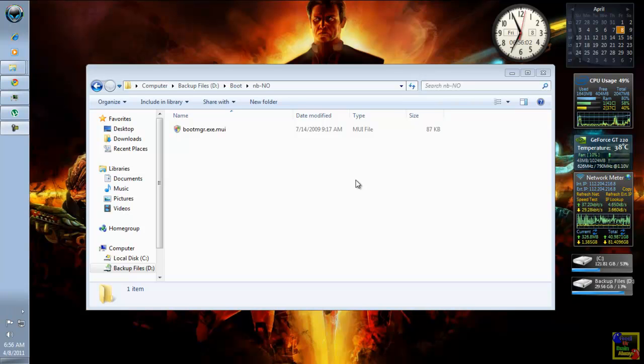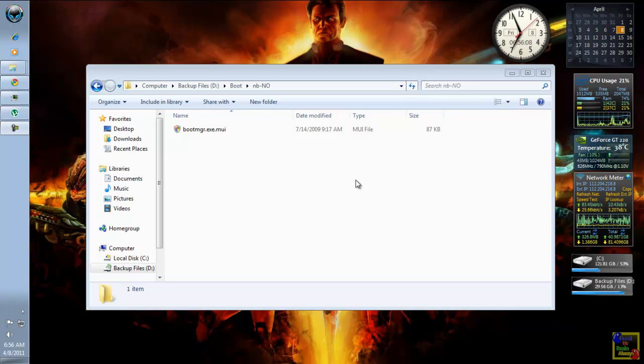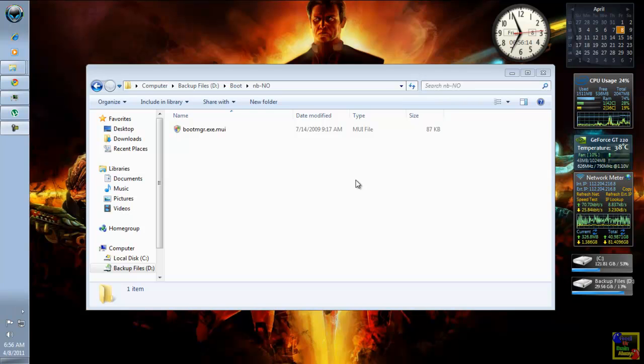But first, you must be logged in as an administrator to change the security information for that certain file or else it won't work.